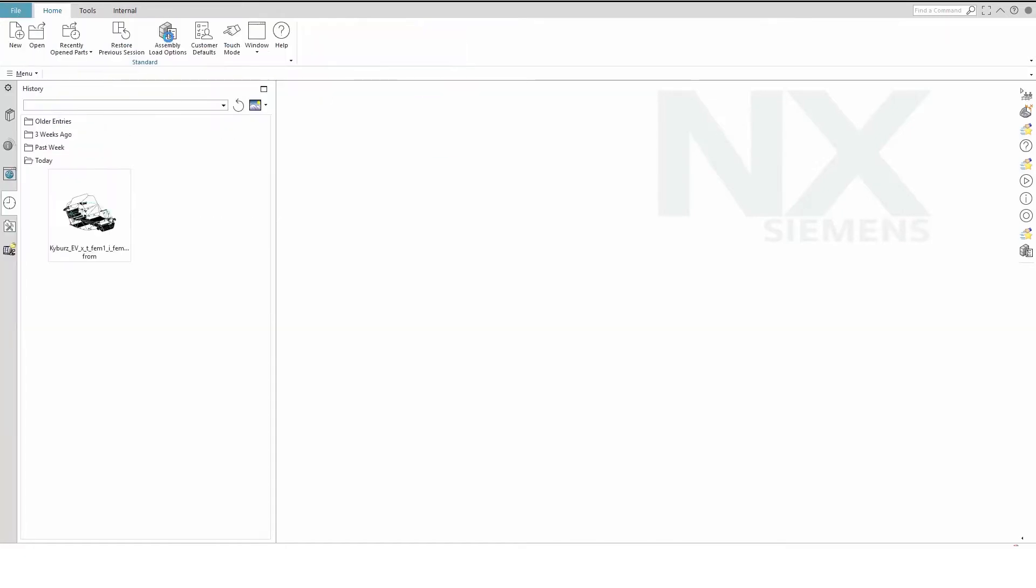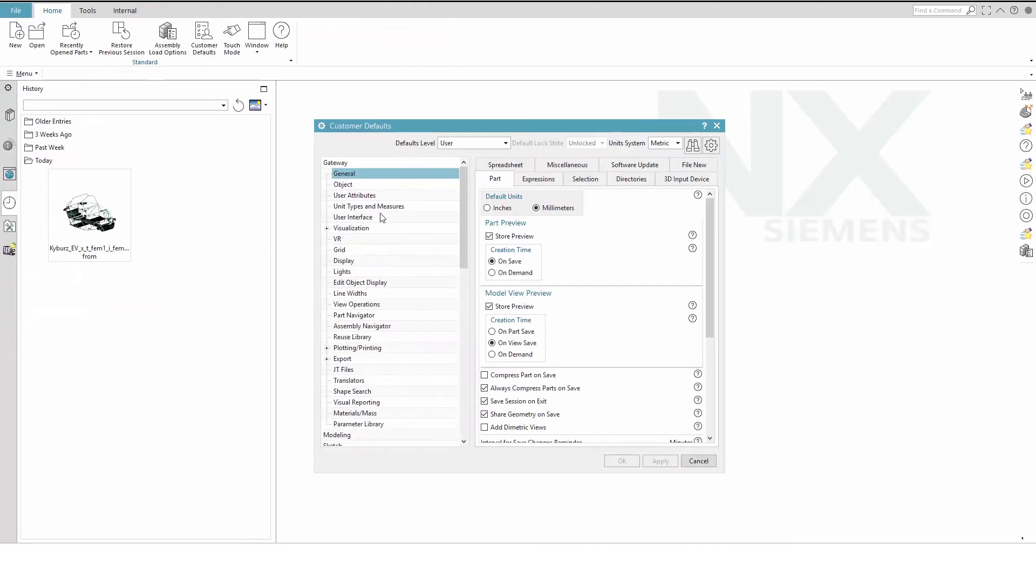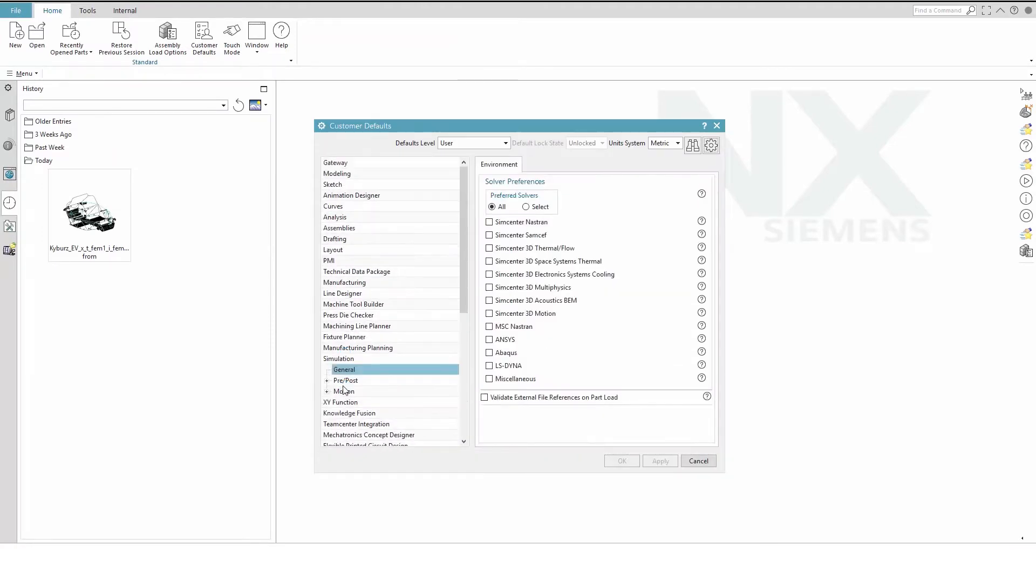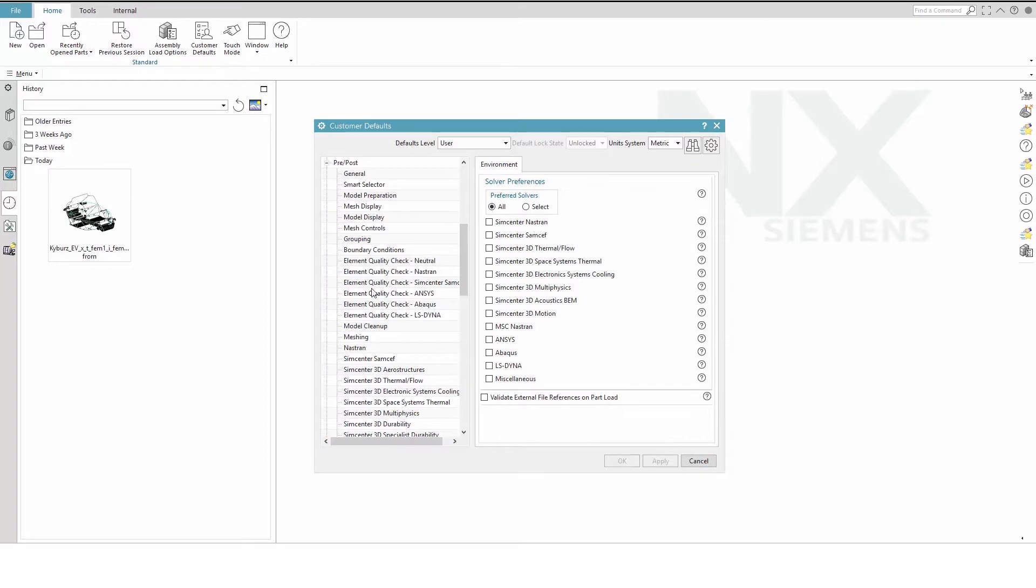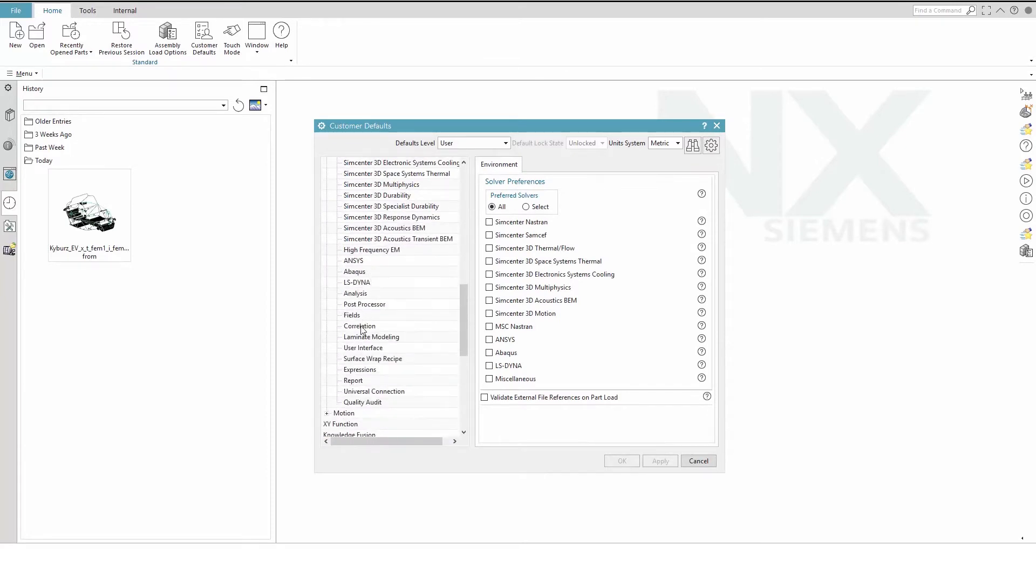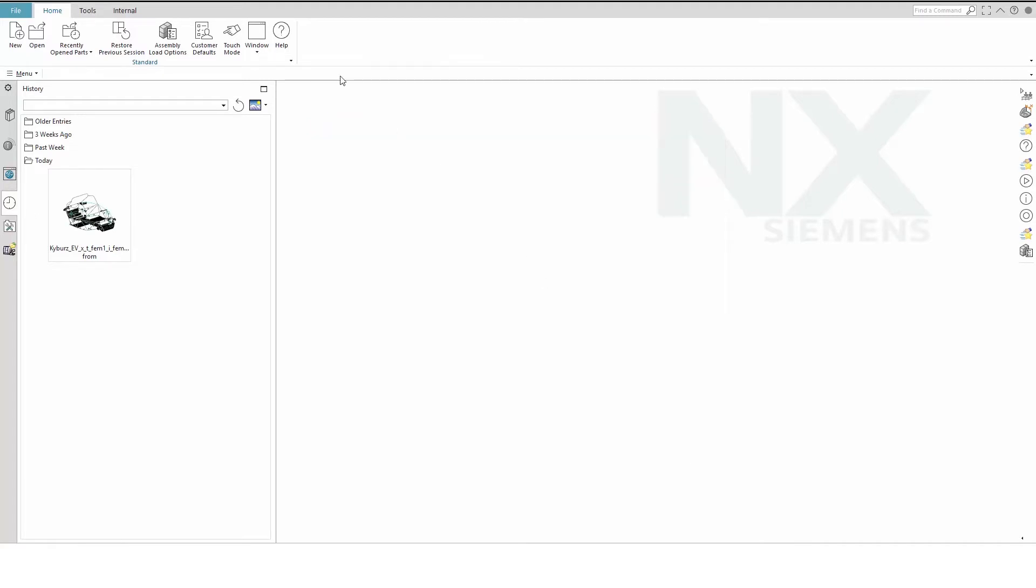To begin, adjust the customer defaults to set matrix plot origin to bottom left. In order for this change to take effect, you must restart SimCenter 3D. We have already set it properly here, so we will skip the restart.